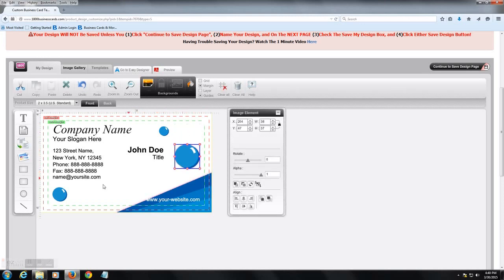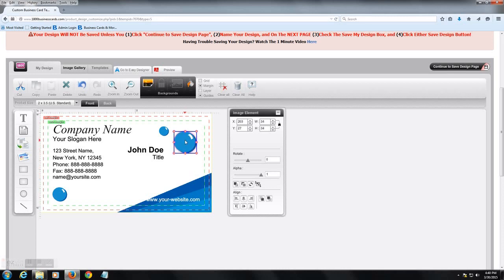So let's look at the image elements on the canvas here. Here you can resize them, move them around. Another important feature here is the copy and paste function.